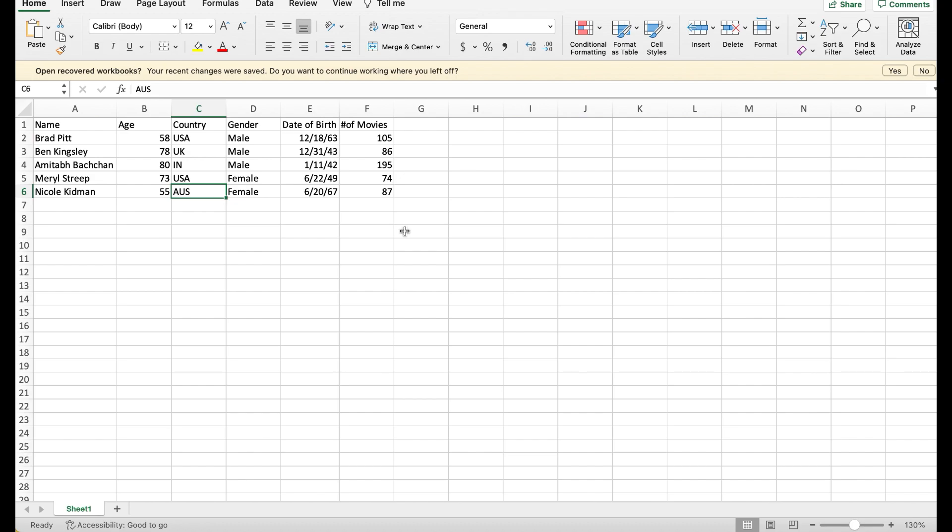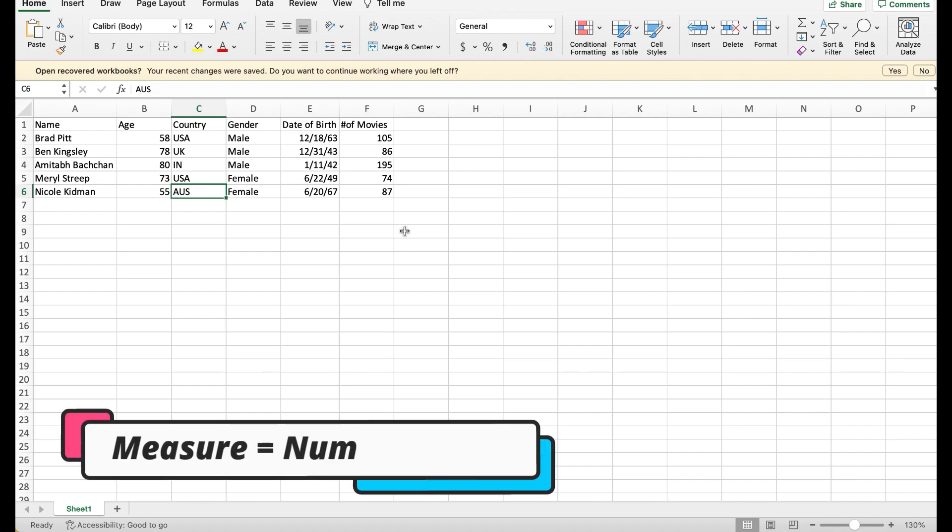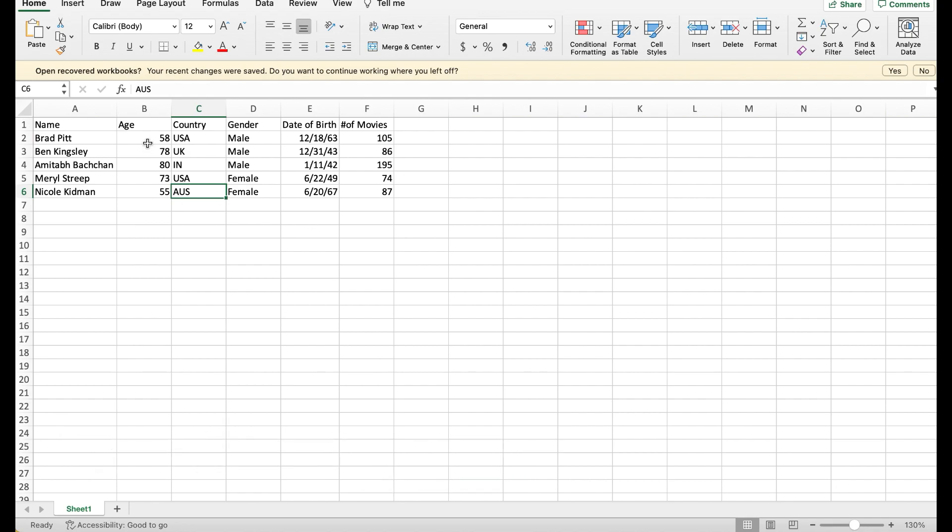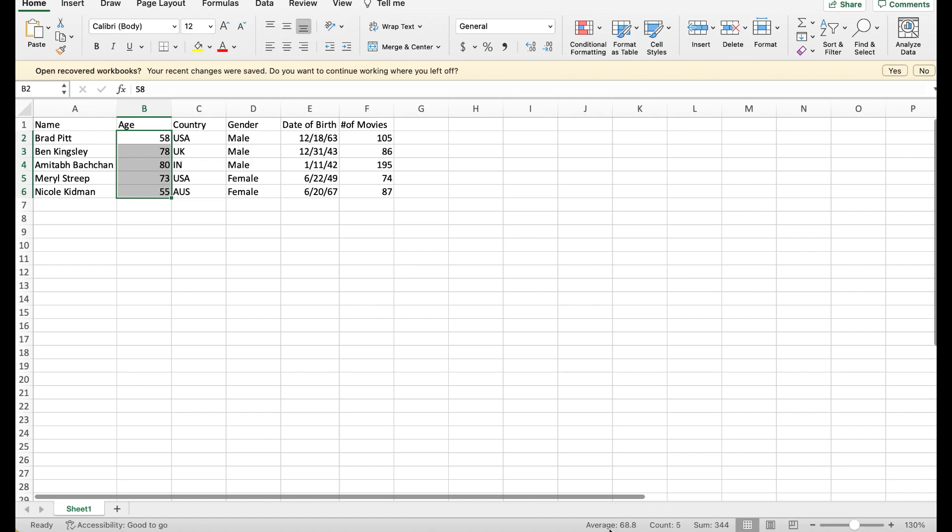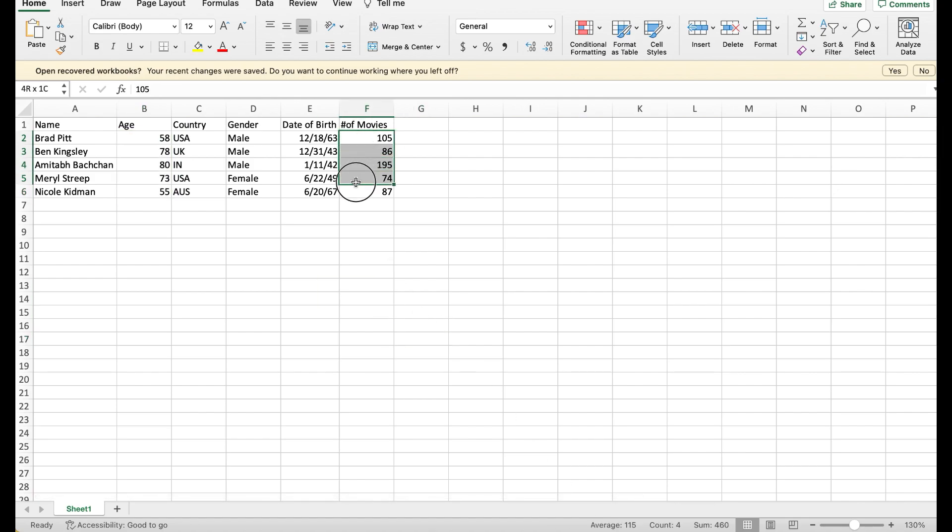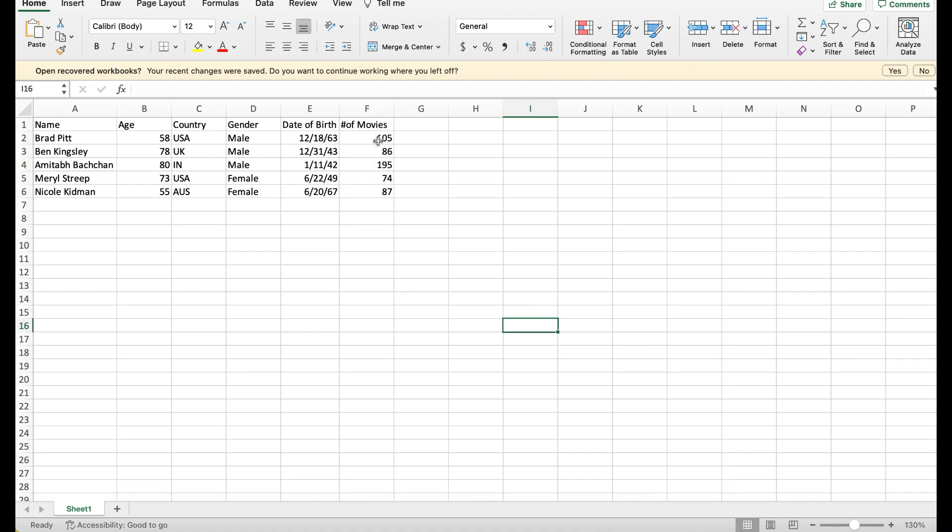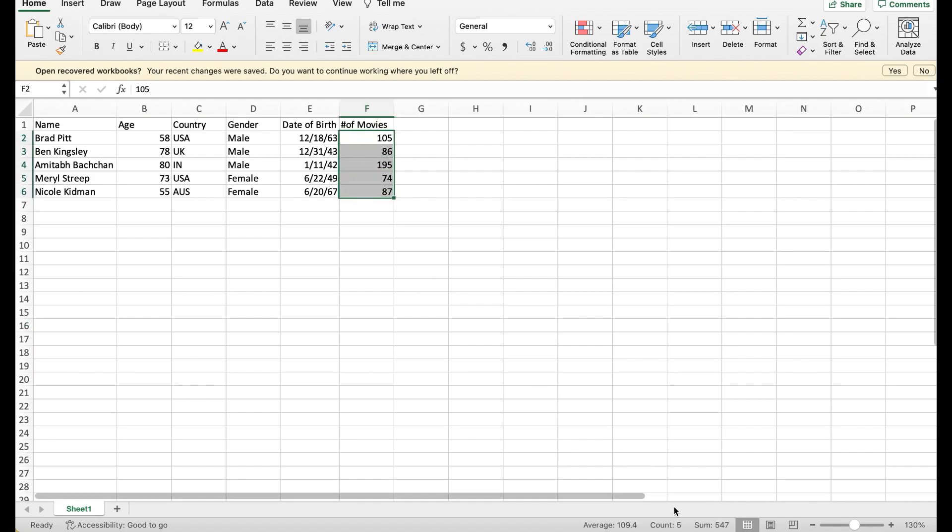Numerical information is called measures. It is because you're measuring something. For example, the average age of all actors is 68.8. The total number of movies these actors have acted in is 547, and the total number of rows in this particular table is 5.